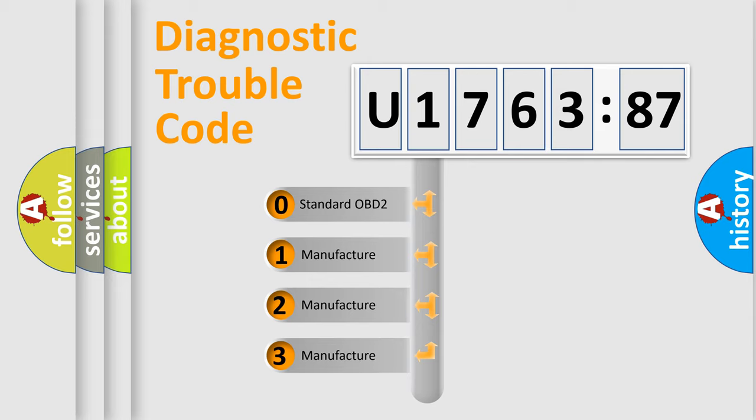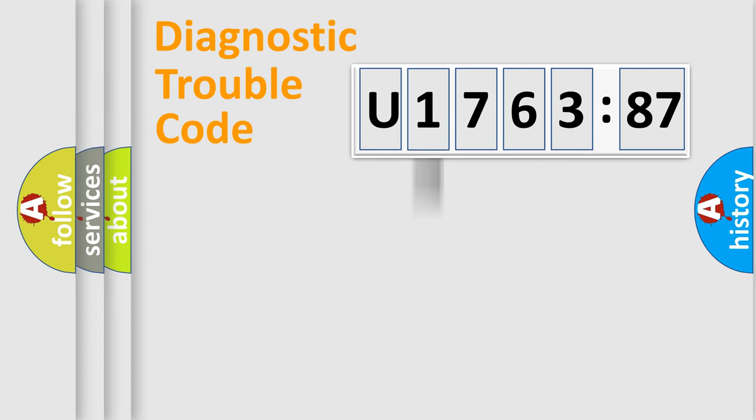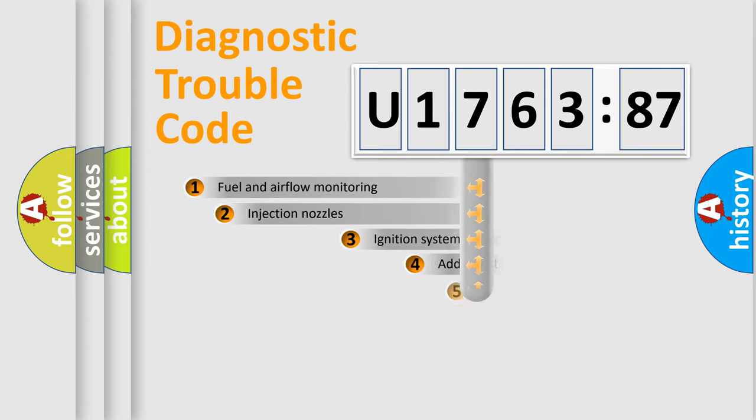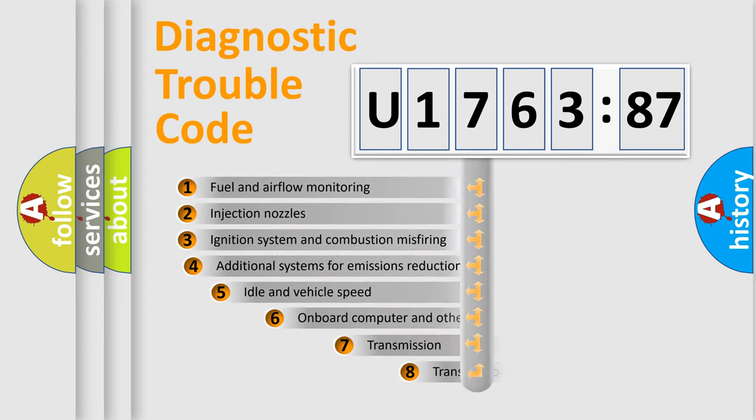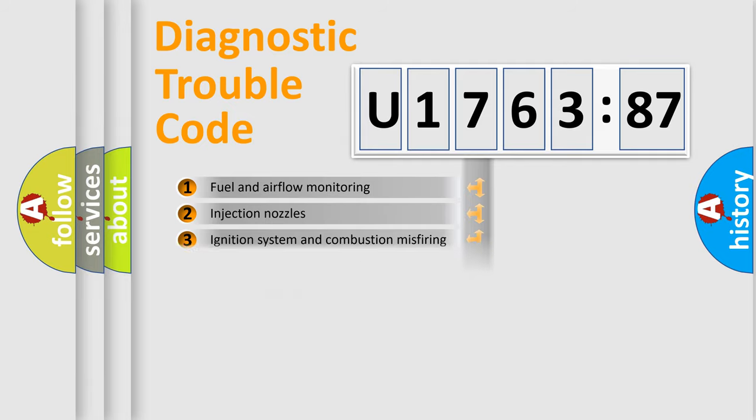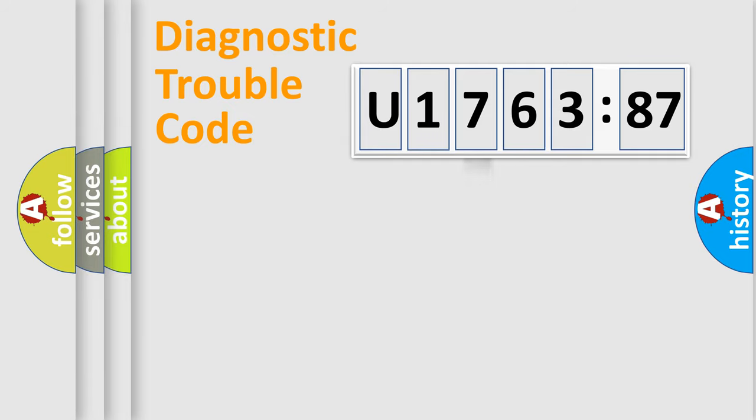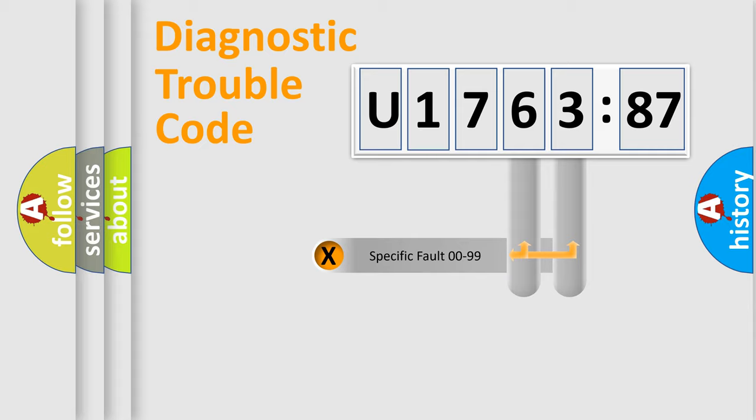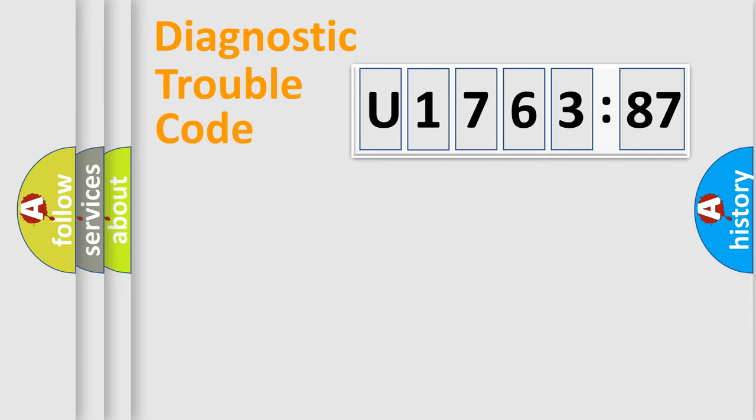If the second character is expressed as zero, it is a standardized error. In the case of numbers 1, 2, 3 it is a car specific error. The third character specifies a subset of errors. The distribution shown is valid only for the standardized DTC code. Only the last two characters define the specific fault of the group.